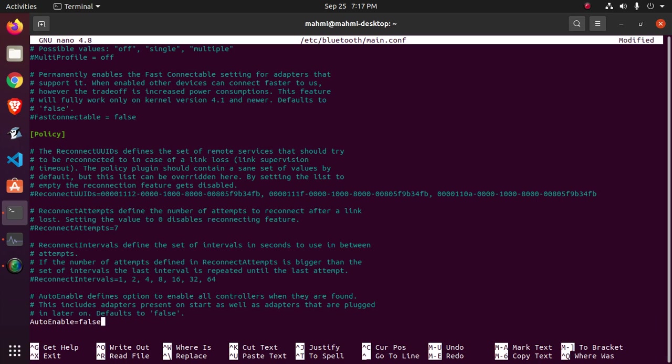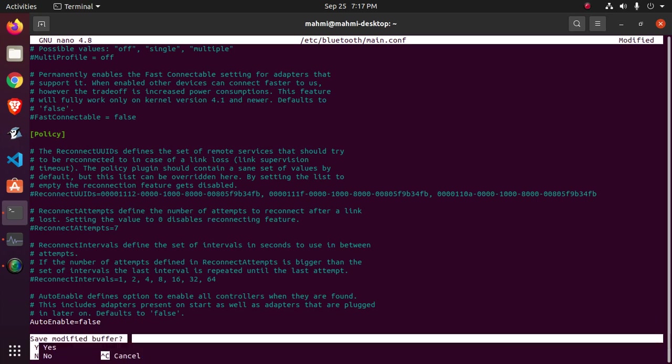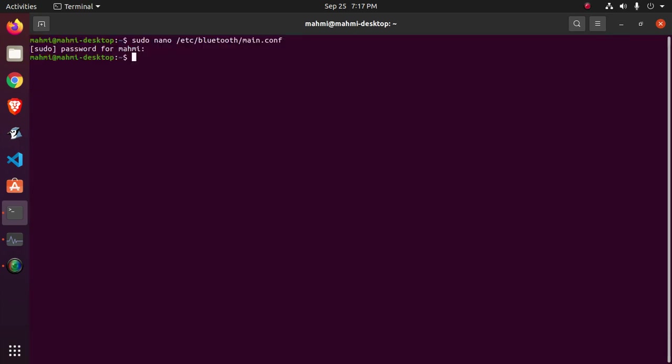Okay, now save this file and restart the system and see the result.